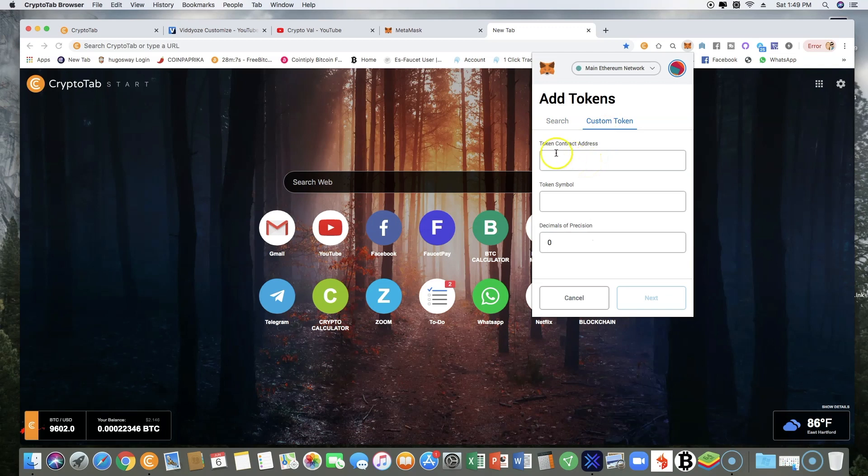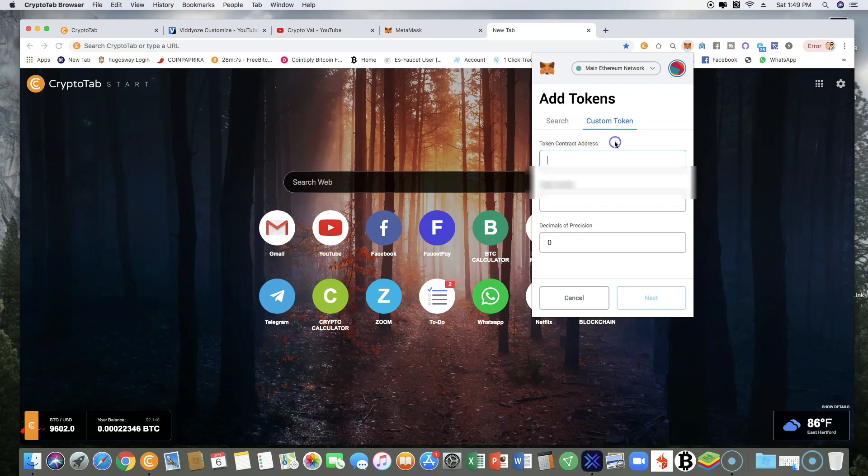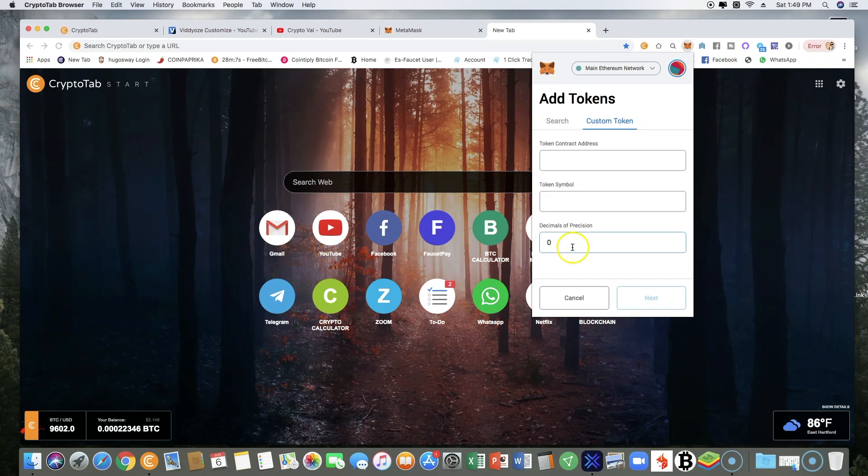Now you got the email information with the token contract address. You will copy-paste it here, and then you will put the symbol here, and then everything will pop up, everything will generate in here. Once you put that in there and you click next.